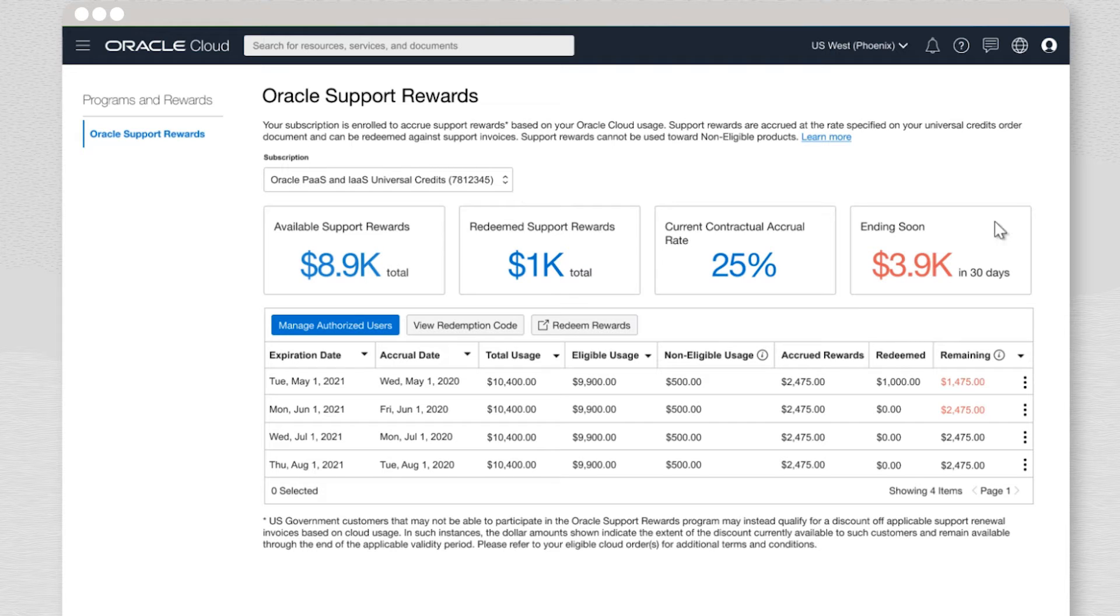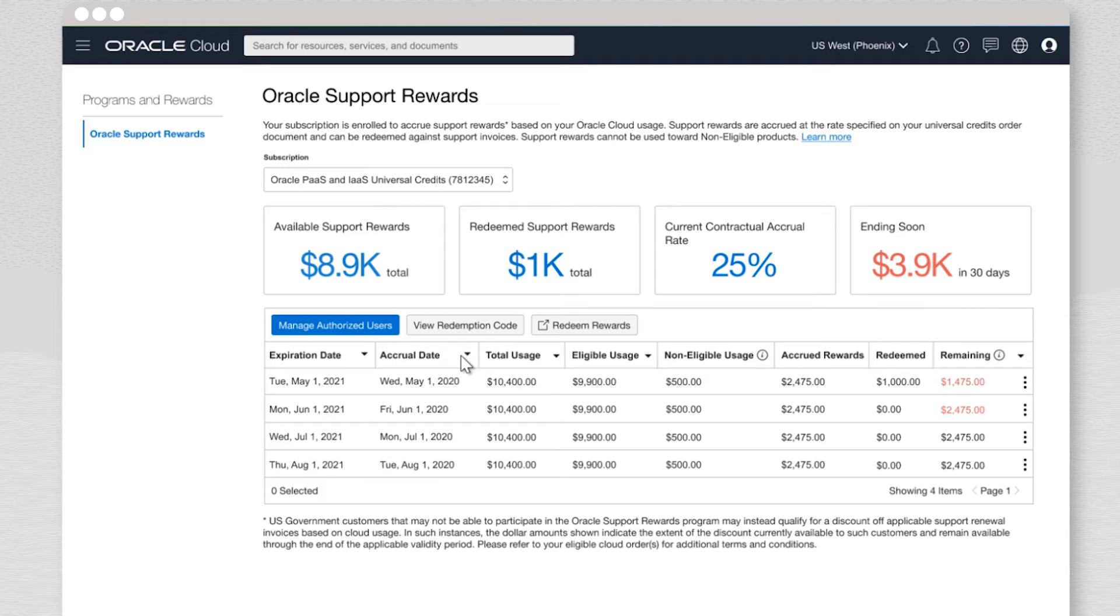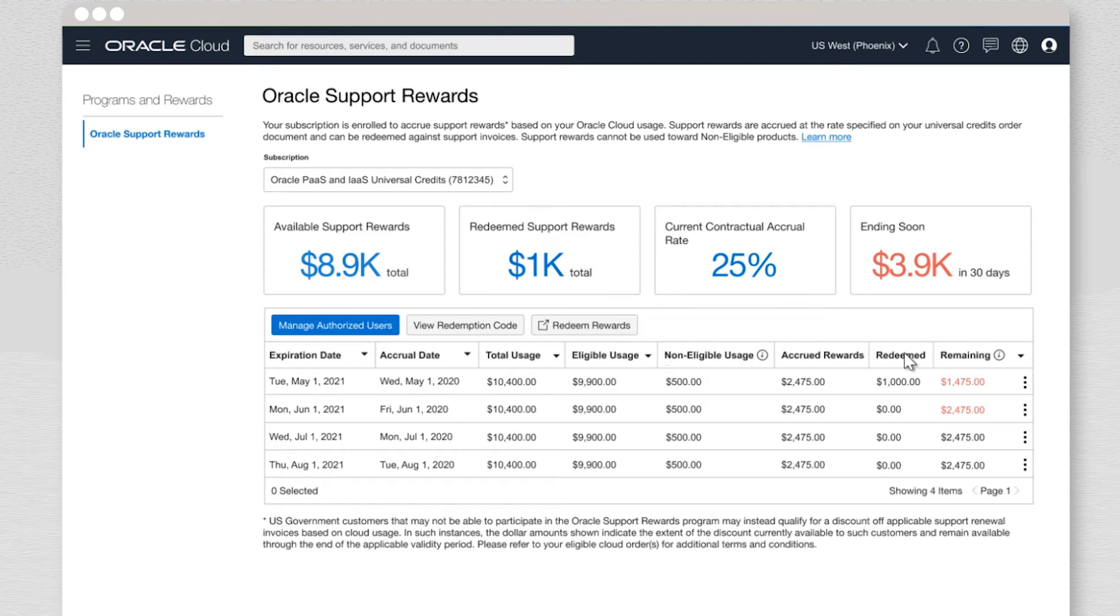In the table below, further details are available, like when the rewards were accrued, the total cloud usage alongside the amount that was eligible to earn rewards. Also shown is the amount redeemed and how much is remaining.